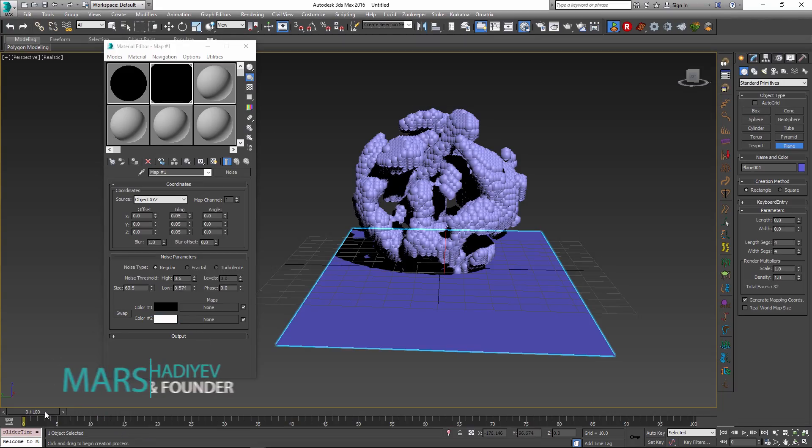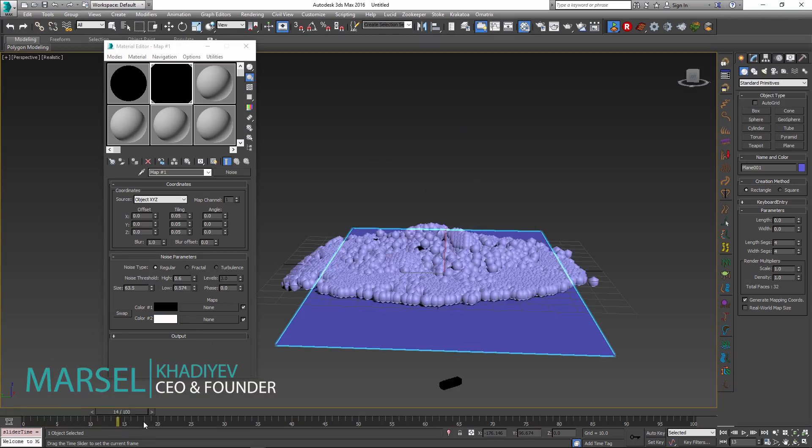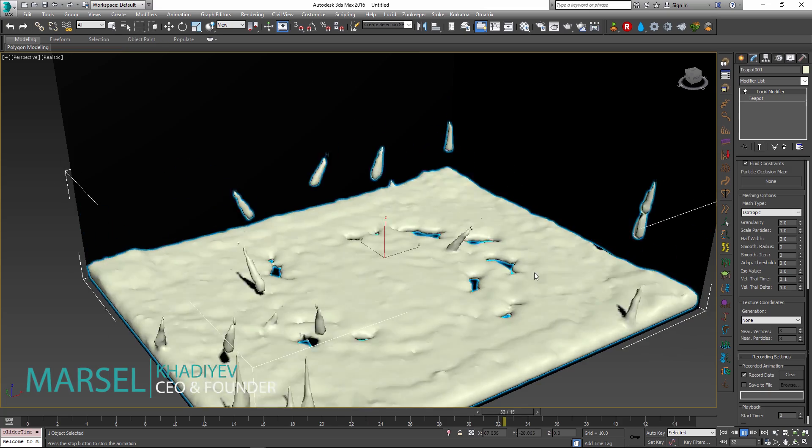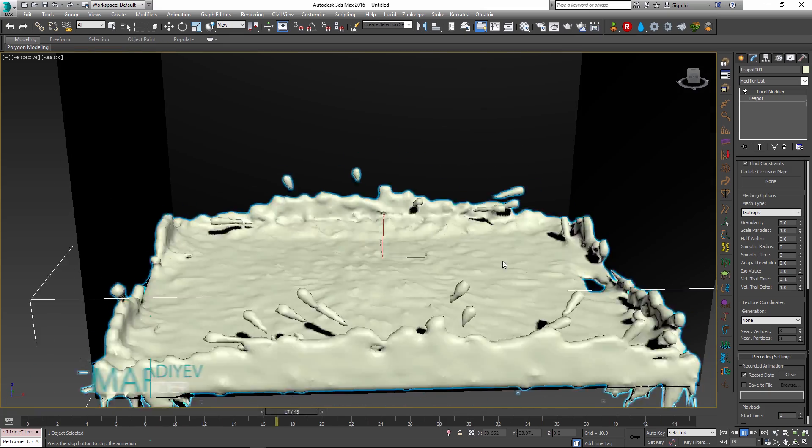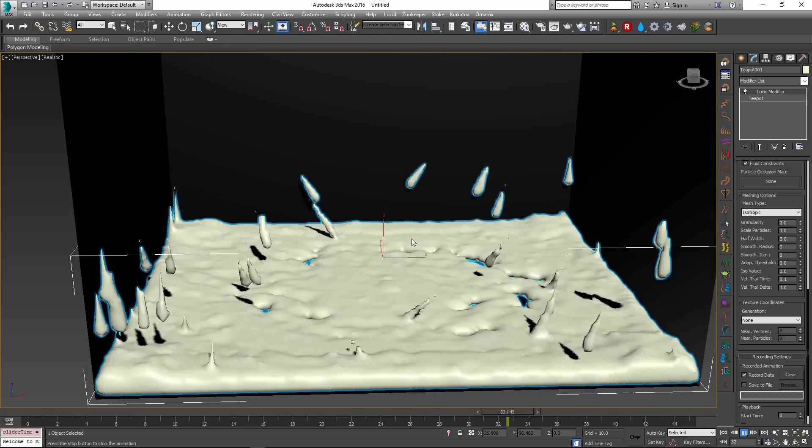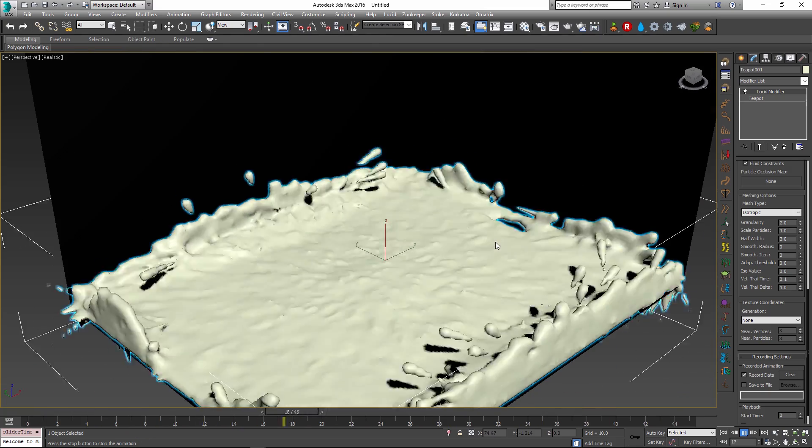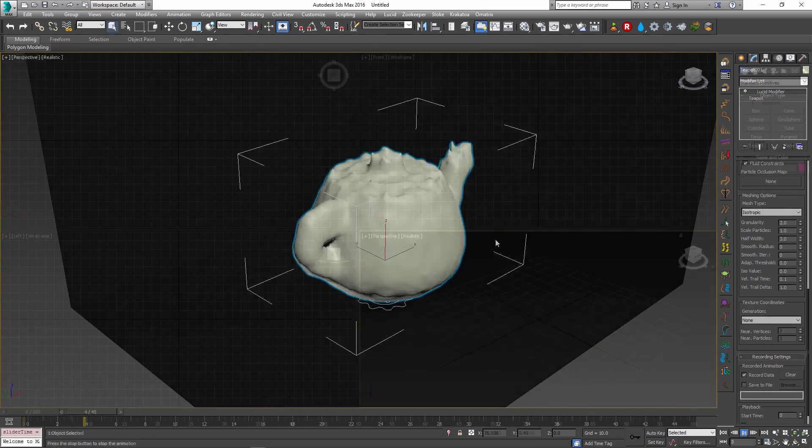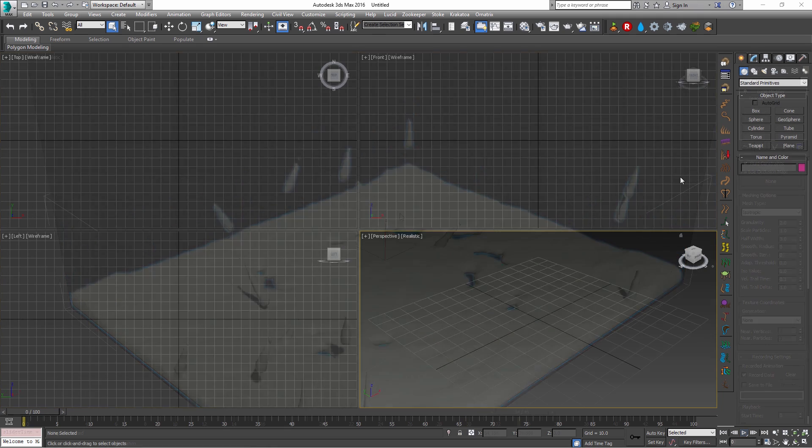Hello, Marcel here to show you Particle Occlusion Map and the meshing particle trails and smoothing options in Lucid Physics plugin for 3ds Max.